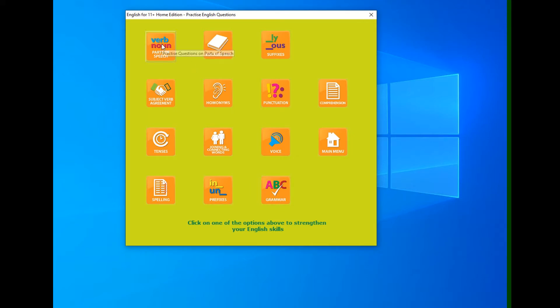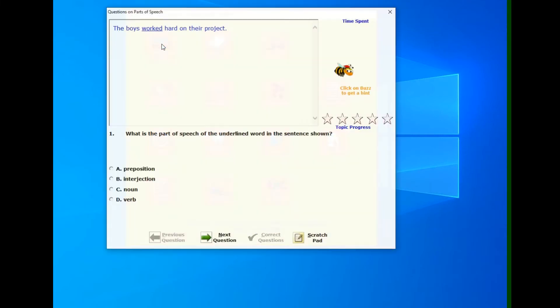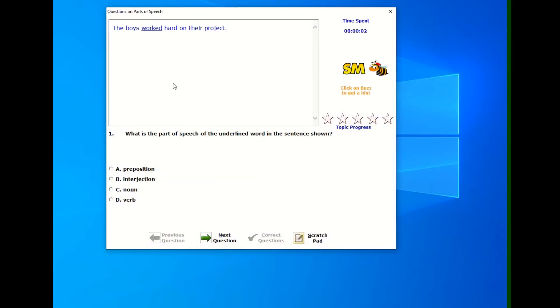Let's do parts of speech for now. So when I click on parts of speech, the program will then select 10 questions at random. Let's look at the question screen.